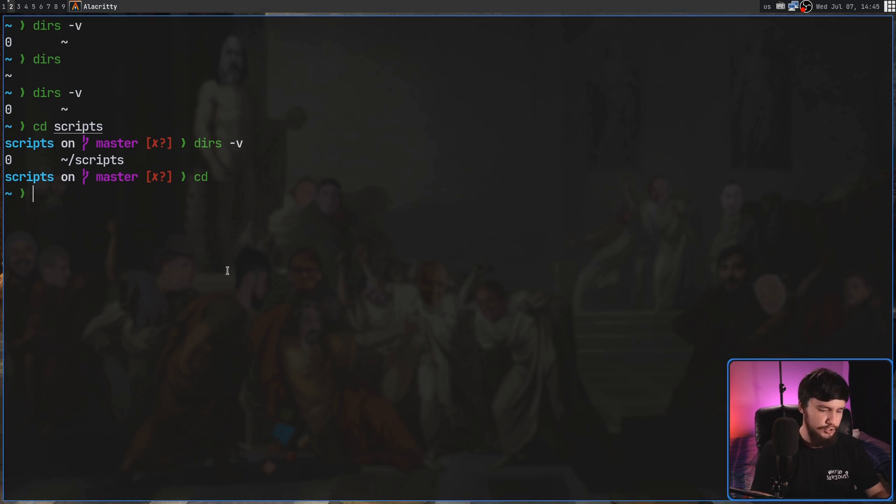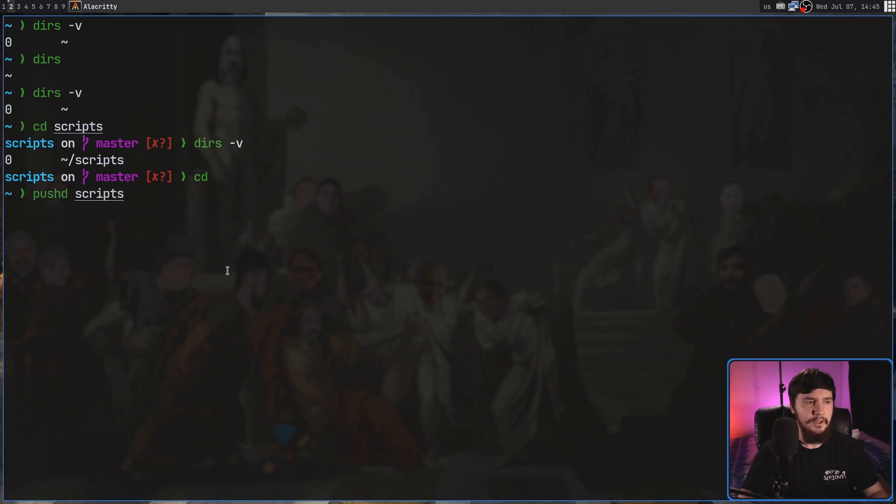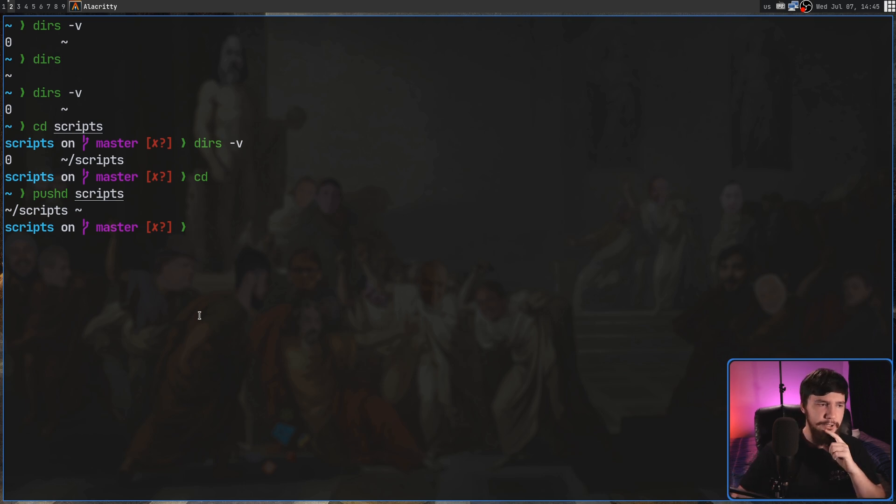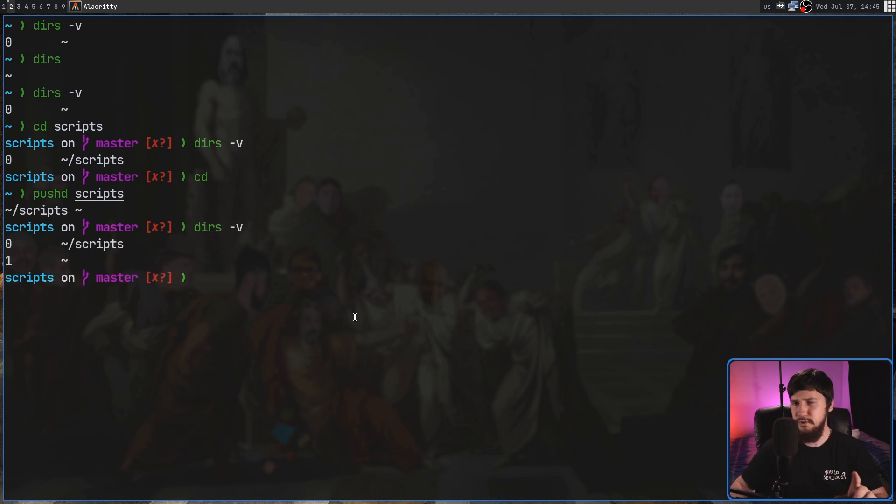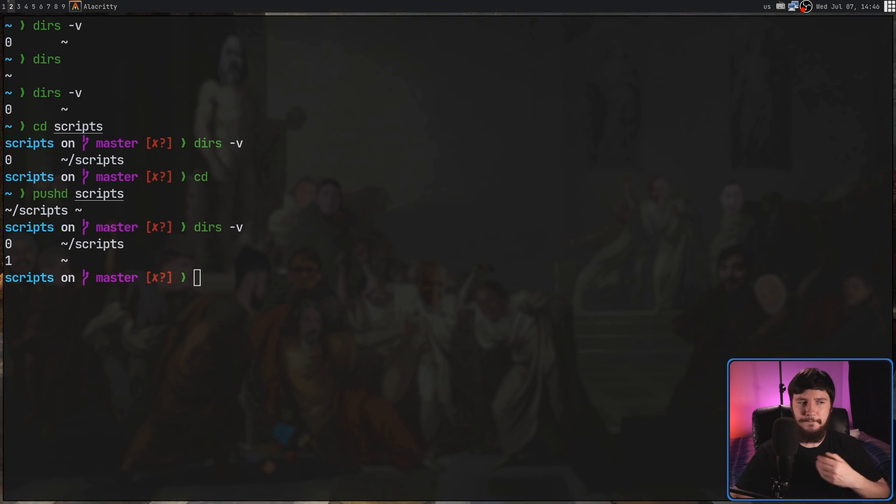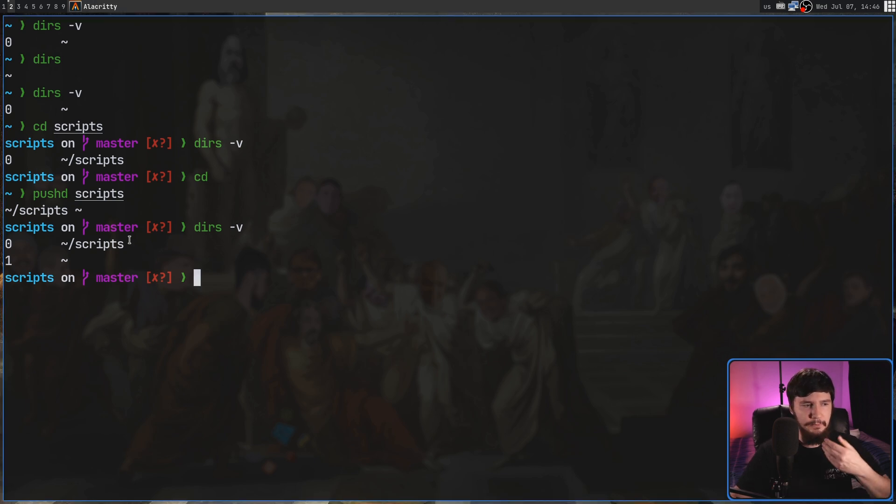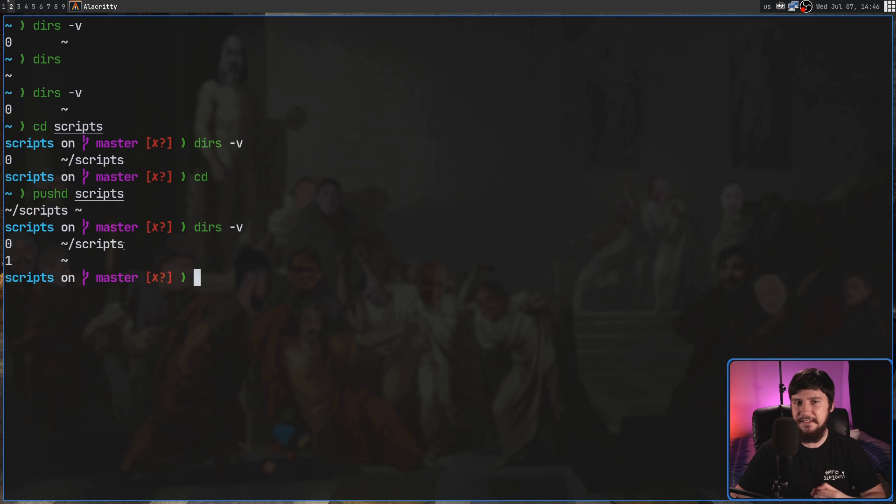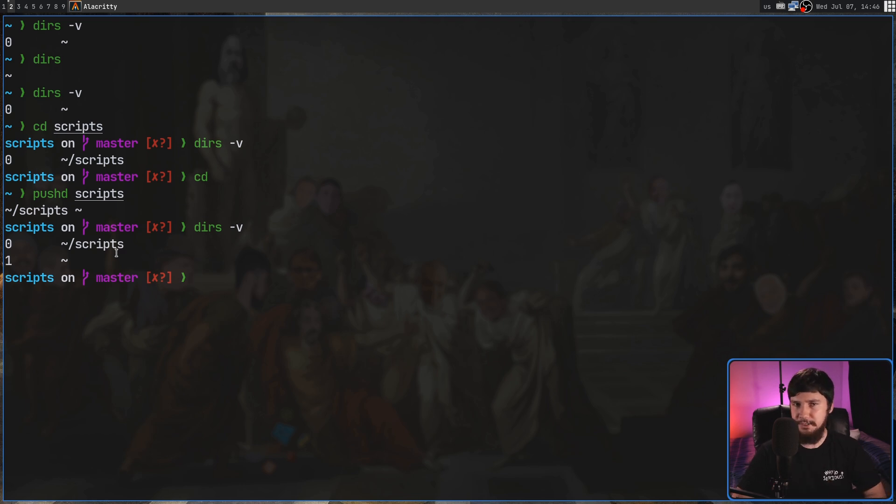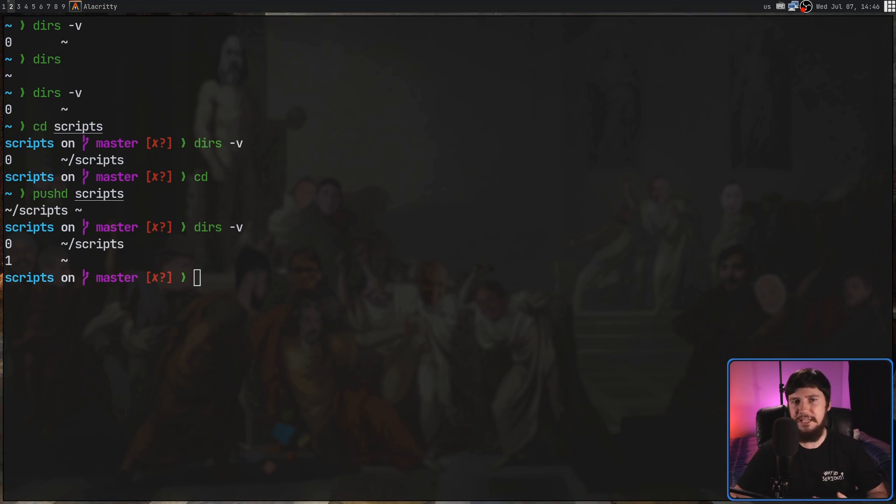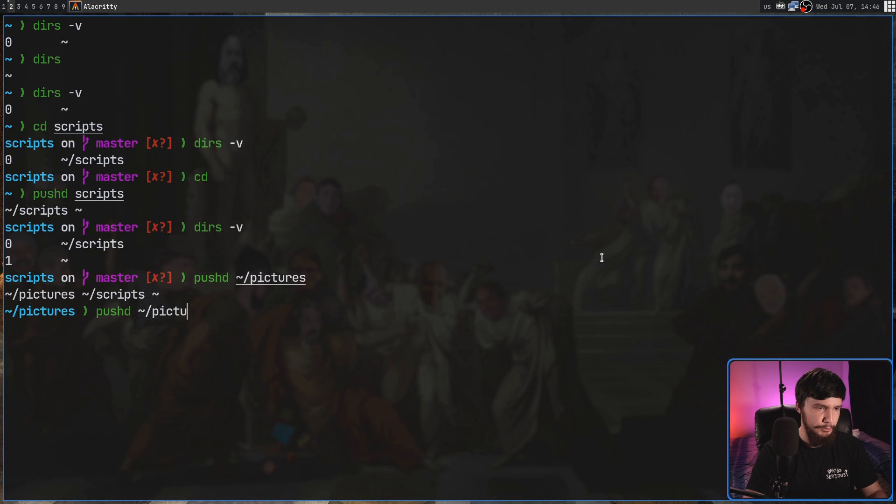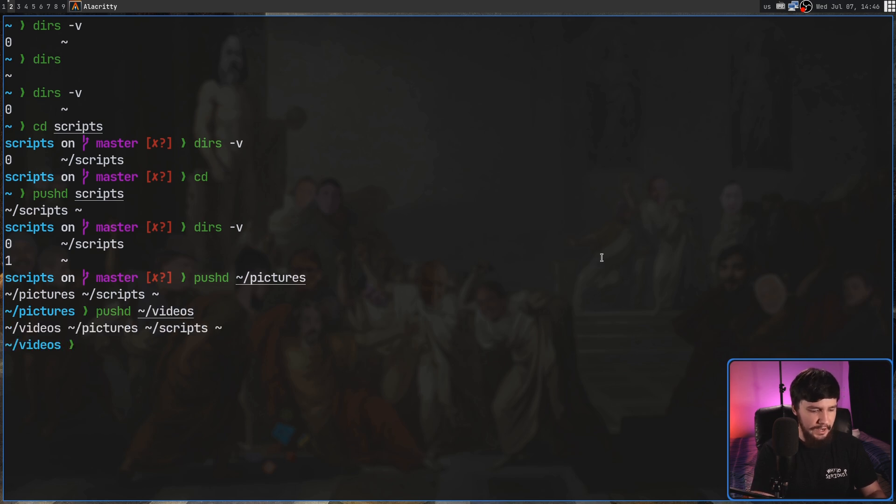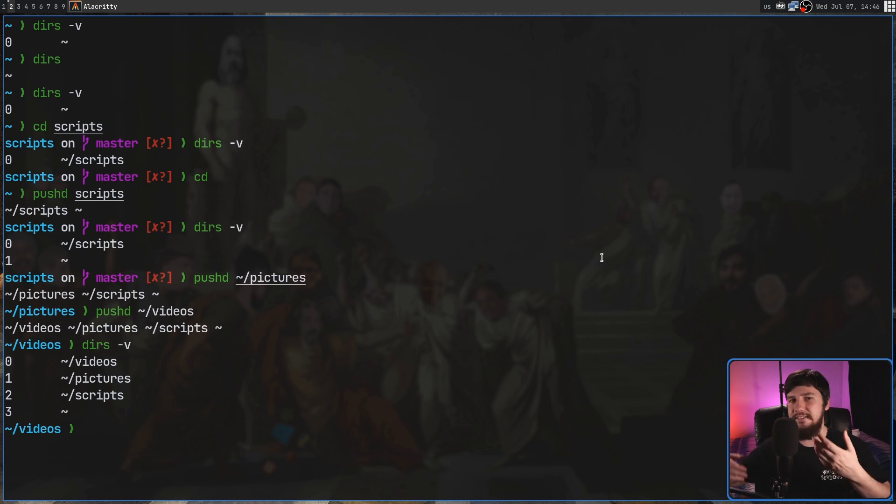Let's go and pushd into a directory. Let's say we go back to my scripts directory. So it's going to go and cd into that, but you might notice it also outputted the directory stack. So let's do a dirs -v again, and we'll notice there's actually two elements on here now. The first element being my current directory, my scripts directory, and then the second element being my home directory. And this will keep going every single time we run pushd. So let's go and pushd into my pictures directory, and then go and pushd into my videos directory, and run dirs -v again, and we'll see the stack is now considerably larger.